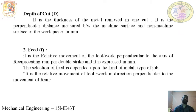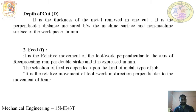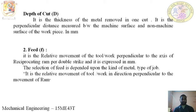Depth of cut is the thickness of the metal removed in one cut. It is the perpendicular distance measured between the machined surface and the non-machined surface. It is expressed in millimeters — the thickness of metal removed from the workpiece, measured perpendicularly from the machined to the unmachined surface.